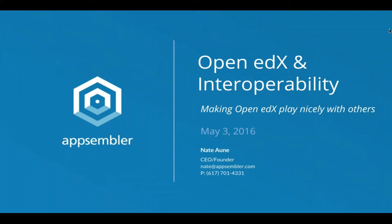We have a webinar every month, the second week of the month, and these have gotten pretty popular. However, next month is the Open edX conference at Stanford, so instead of a webinar we'll be at that conference and hope many of you will join us. At the end, we ask two quick questions, so if you could answer those when signing off, it'd be really helpful. Thanks for joining us — I'm turning it over to Nate now.